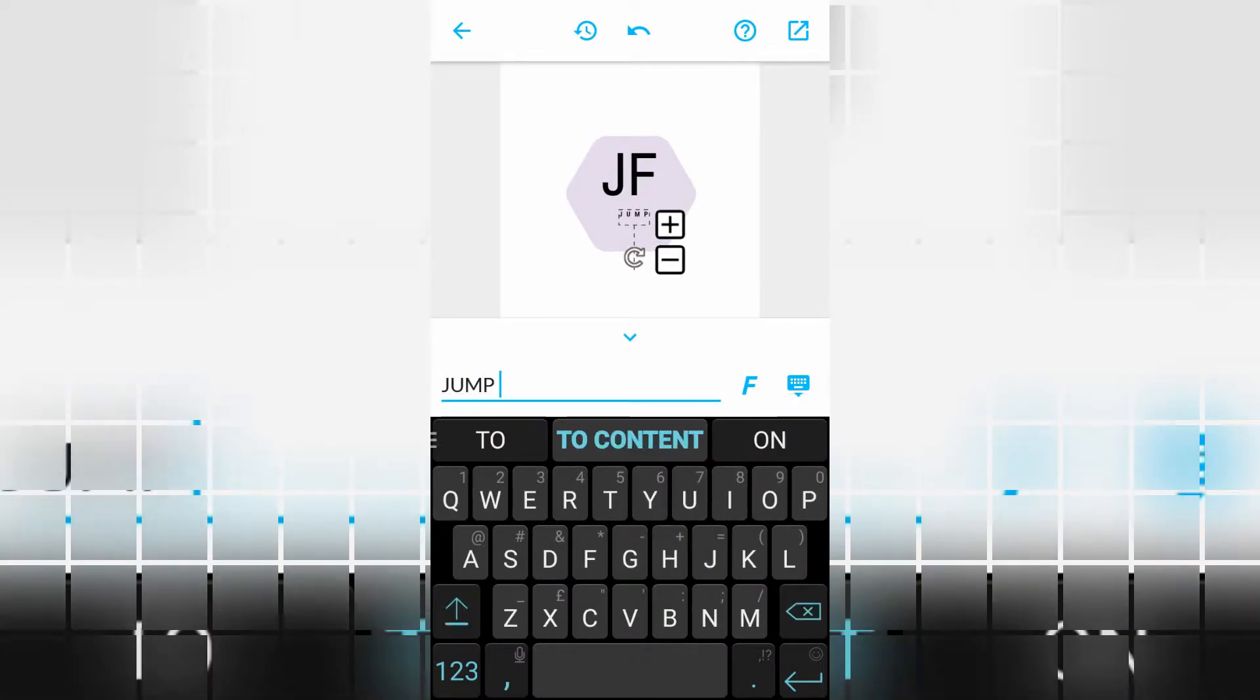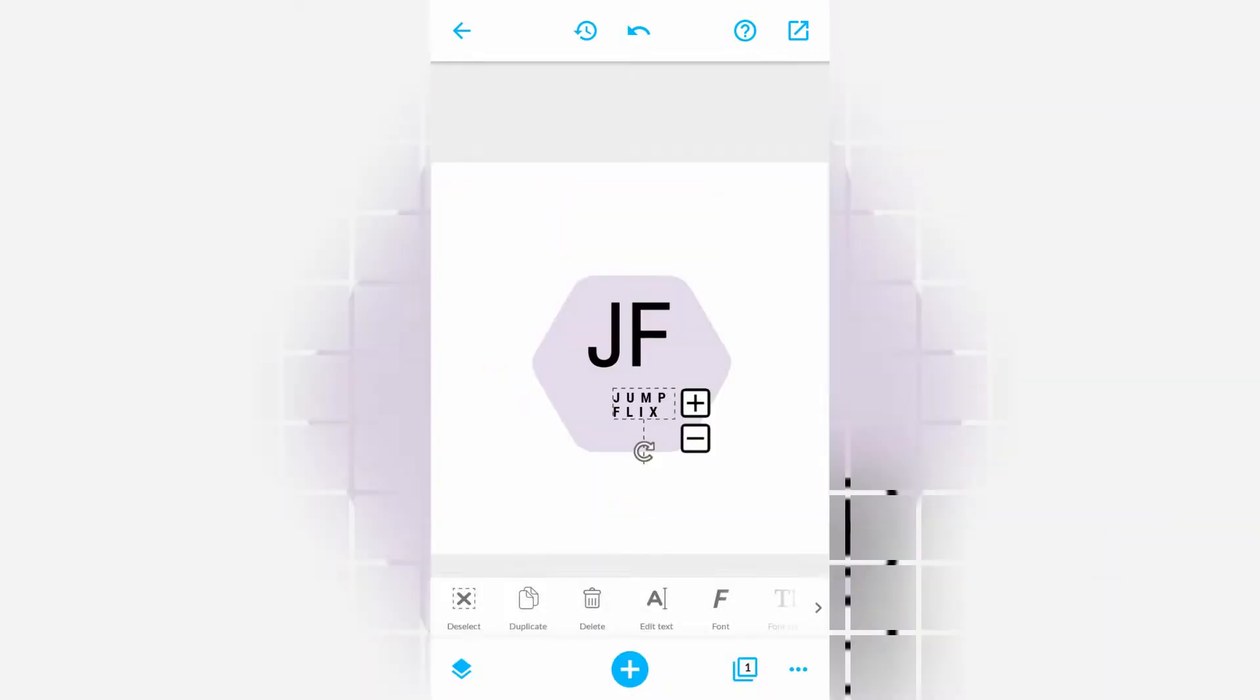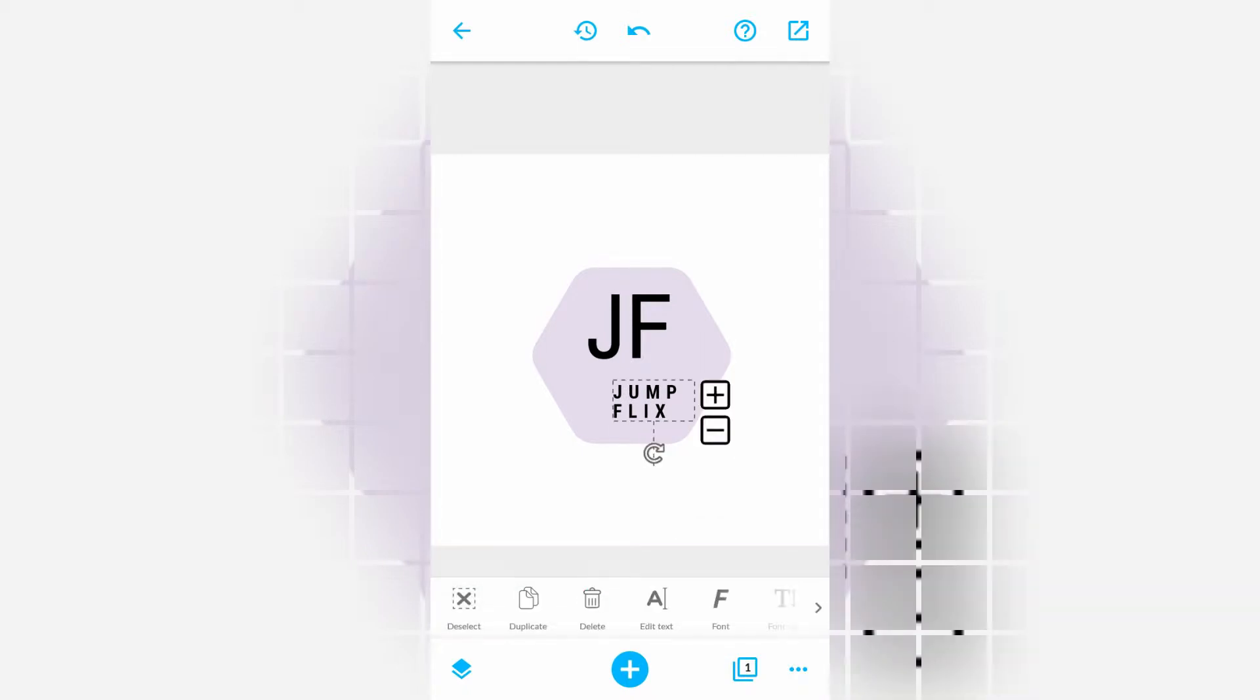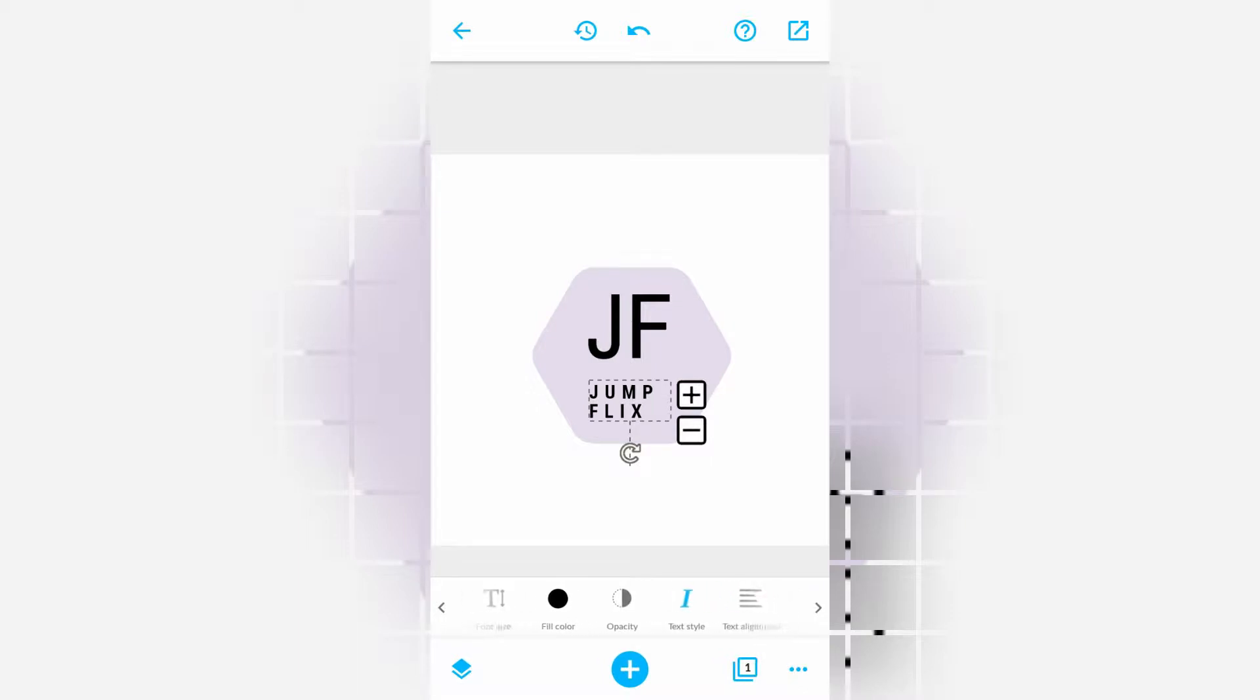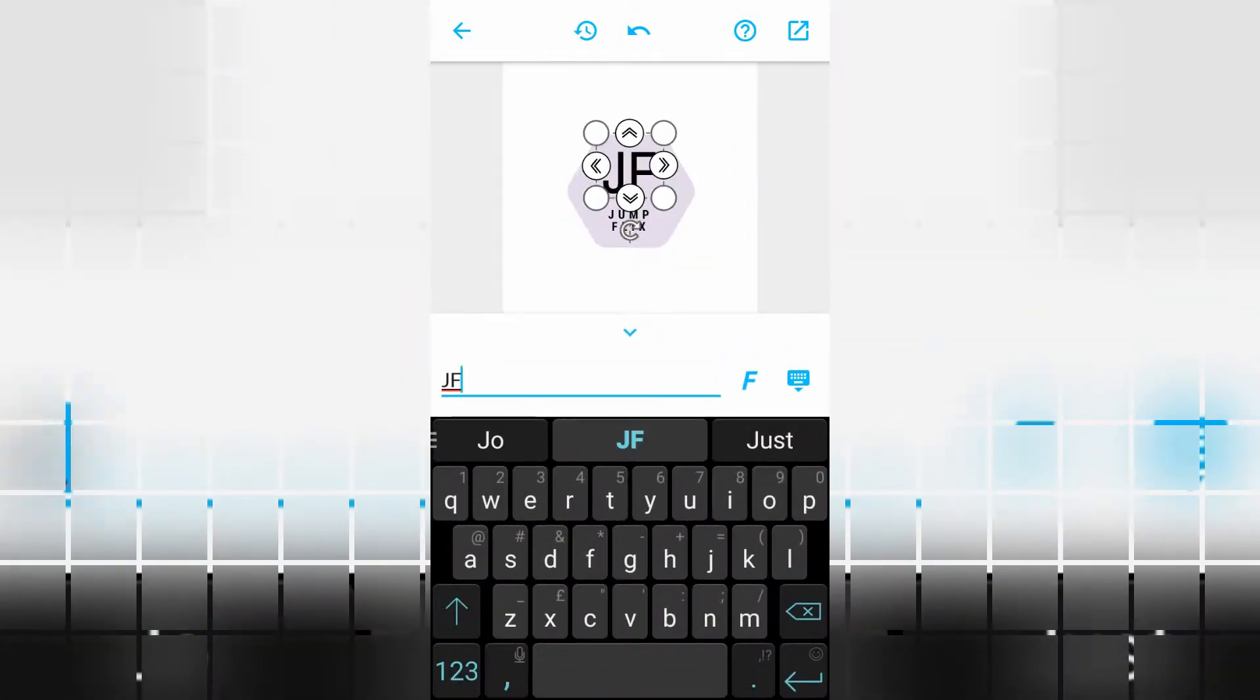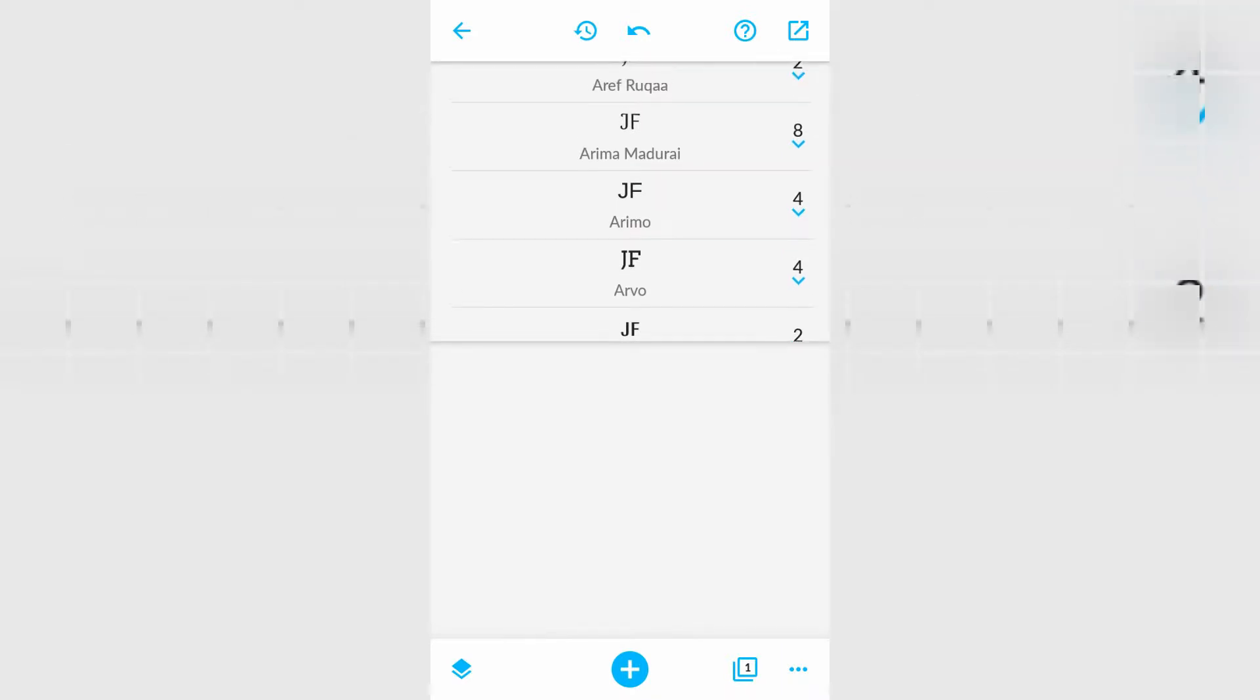We're going to type Jump Flix. We're going to resize this a bit so it stands out some more. And we're going to center align this text. And we're going to move it there. And we're going to change the color to white.